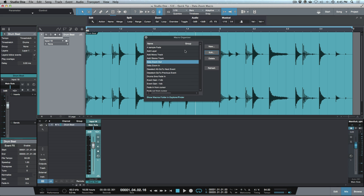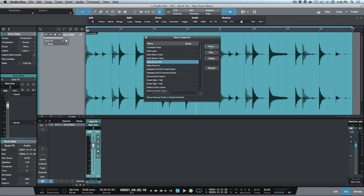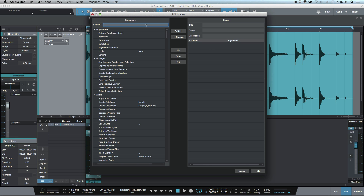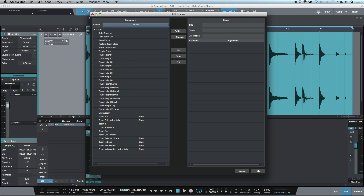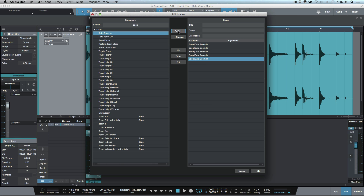Let's go ahead and create this macro from scratch. We go to Macro, click the wrench icon, open the macro organizer, and click the new tab. When searching for functions, it helps to know a keyword — I know 'zoom' is in the command I want. Searching zoom, data zoom in and data zoom out appear first alphabetically. I'll click data zoom in and add it five times, then name it 'data zoom in macro'.